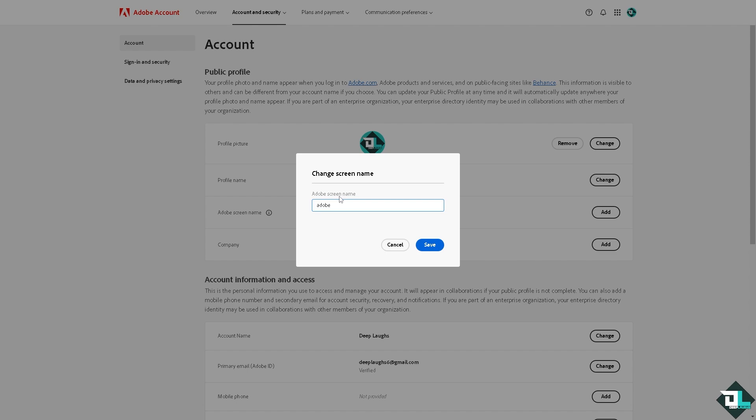Now, if you have multiple Adobe accounts—say, one personal and one work-related—and you want to consolidate everything into a single login, changing the login name will unify all the email addresses, making it easier to manage all your Adobe products and services in one place. If you encounter any problems changing your login name